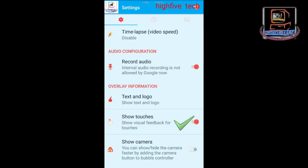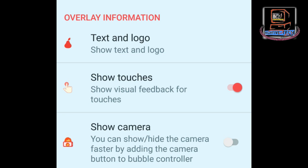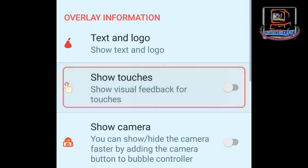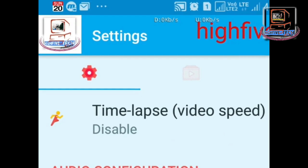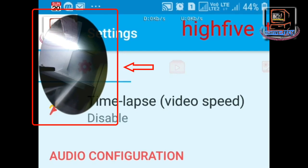The second function in this section is Show Touch. When this is on, it shows a small impression whenever you touch the screen. Since the mobile screen is small, viewers cannot always see the functions being demonstrated, so this touch impression makes it easier for viewers to understand what is being explained. The third function is Show Camera — when you turn this on, the front camera appears on the top left side so you can show your face and explain.